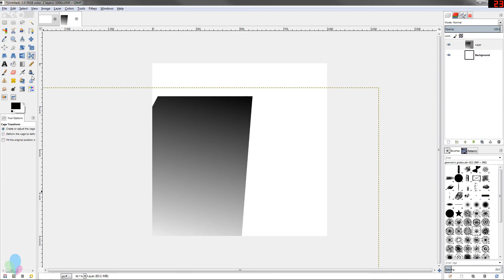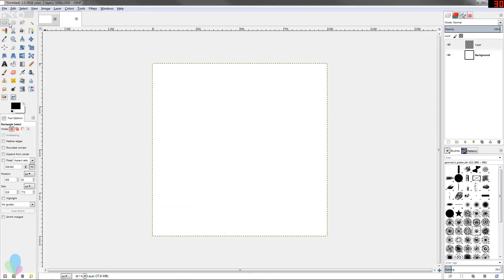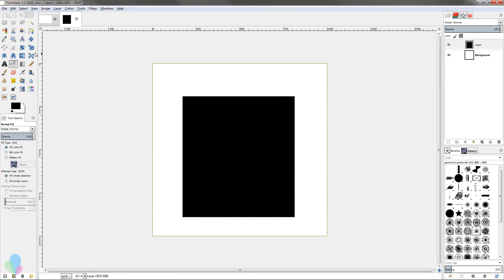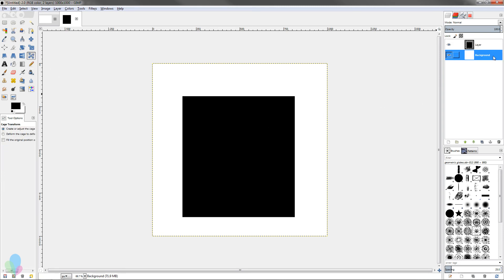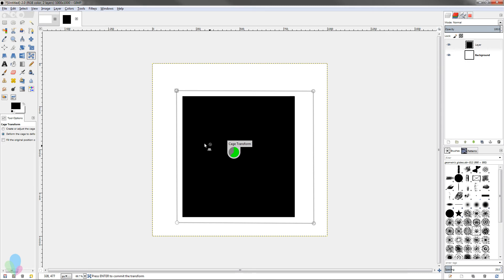The final one, which is a new addition, is the cage transform tool. Let's make a new square here. The cage transform tool is a little bit finicky, but it can be fun and you can get some interesting results depending on what your source material is. I've got the cage transform tool open here and I'm just going to place dots around the corners.